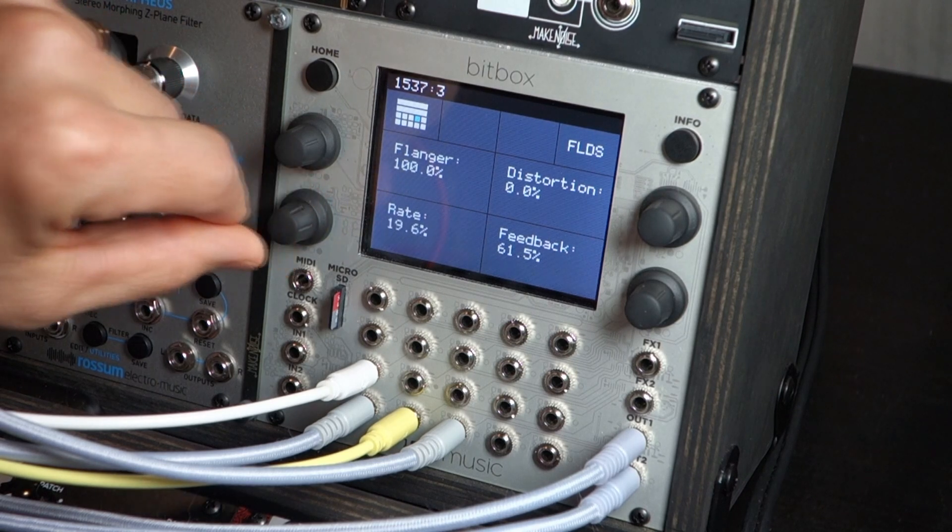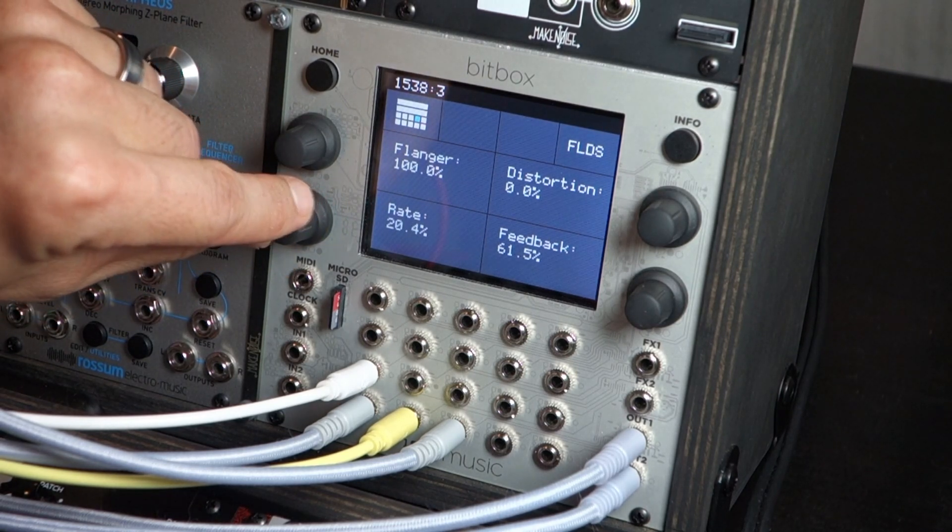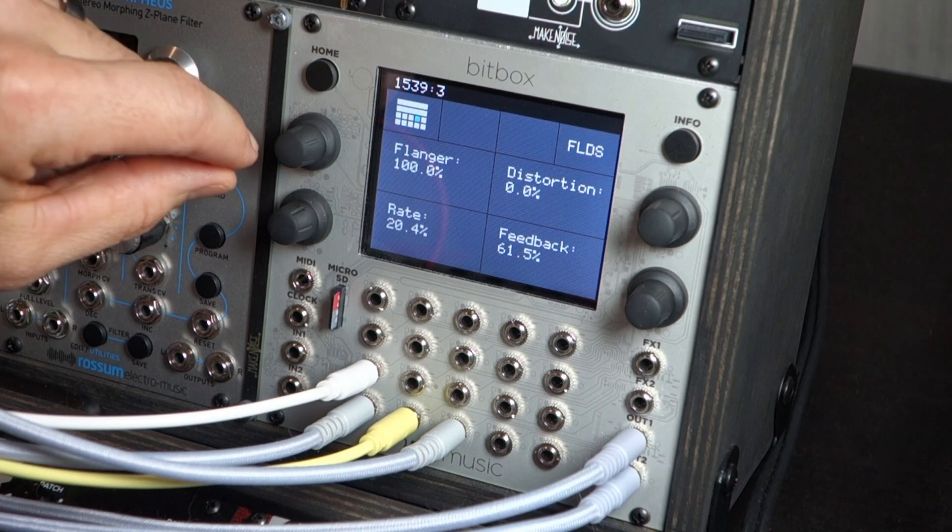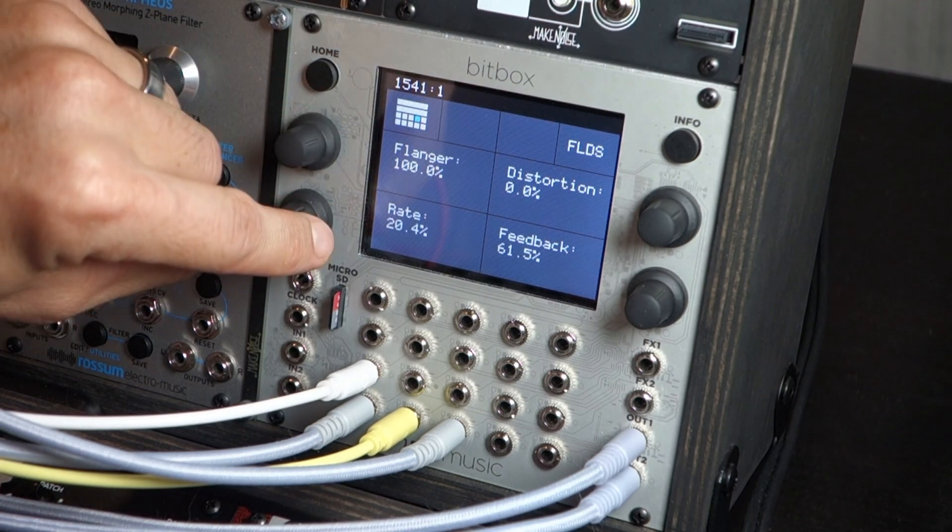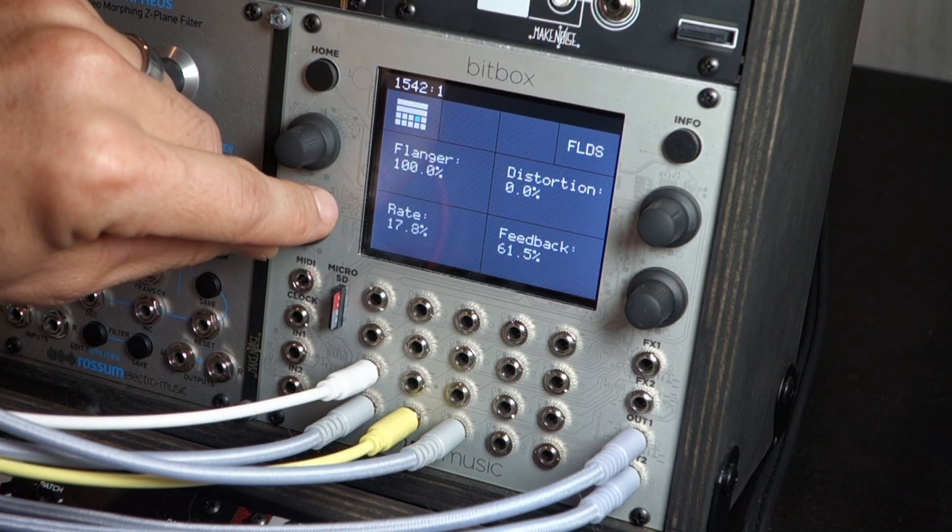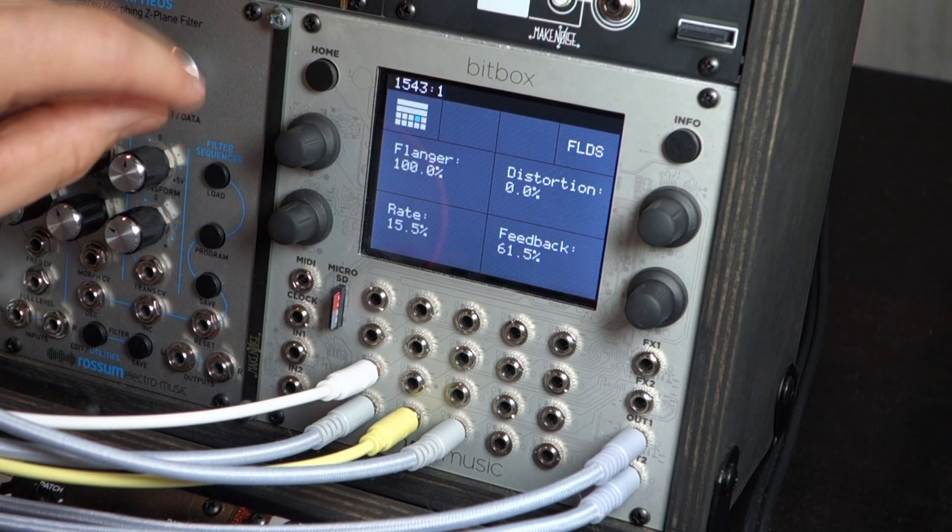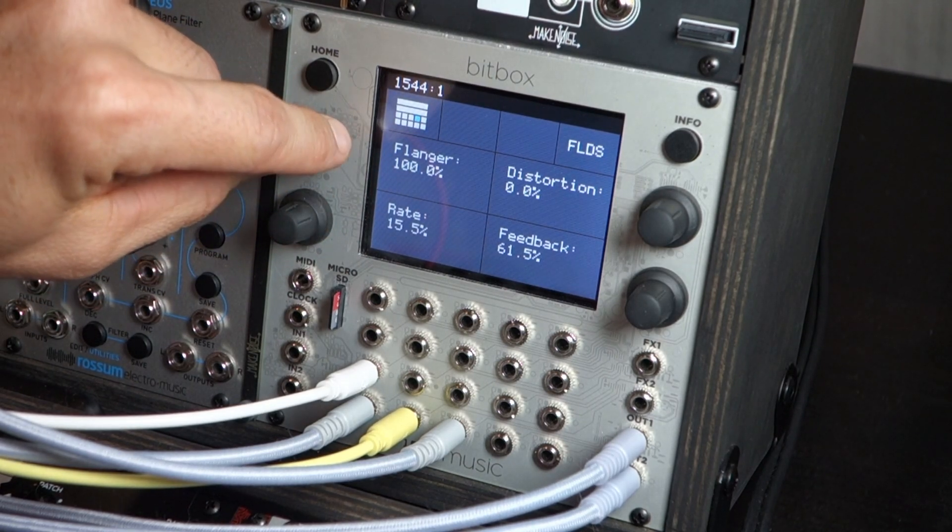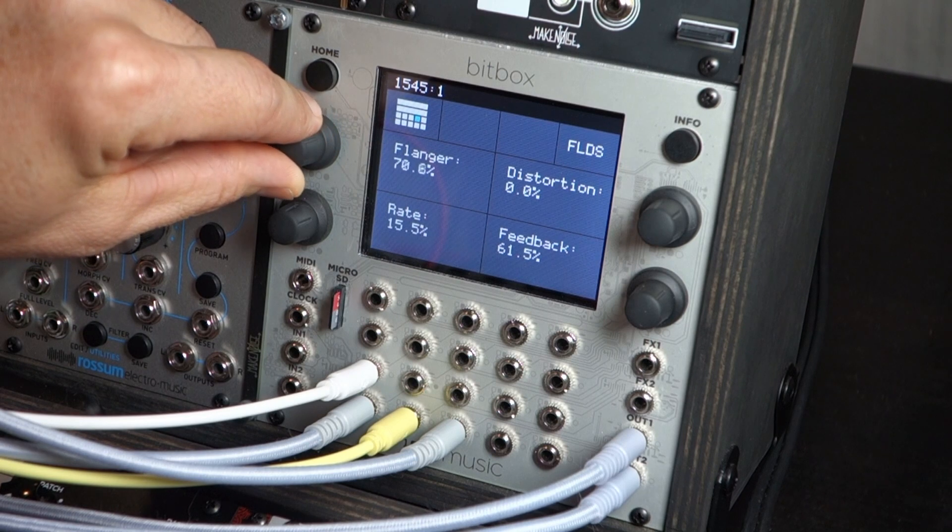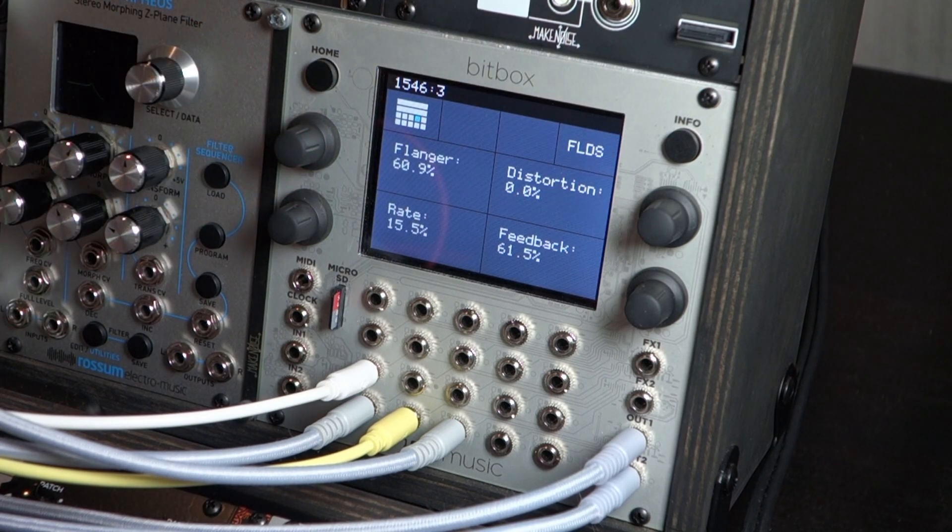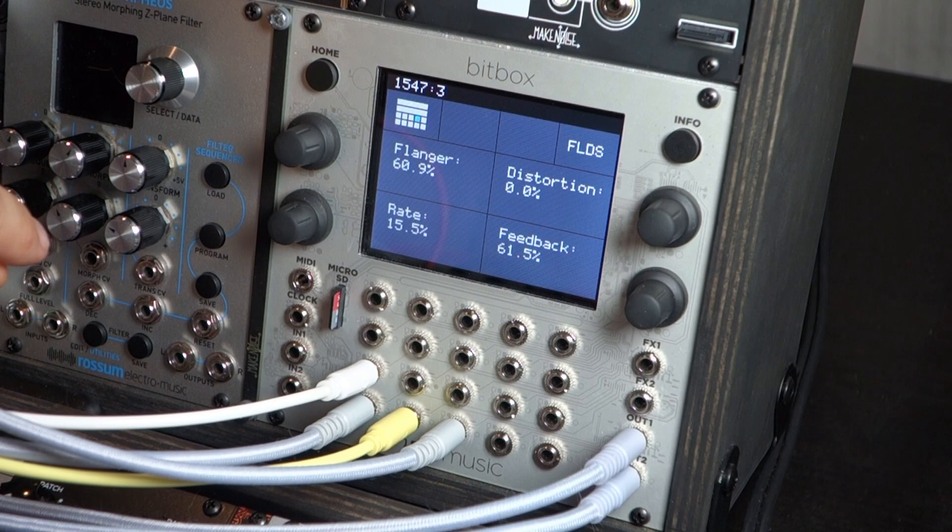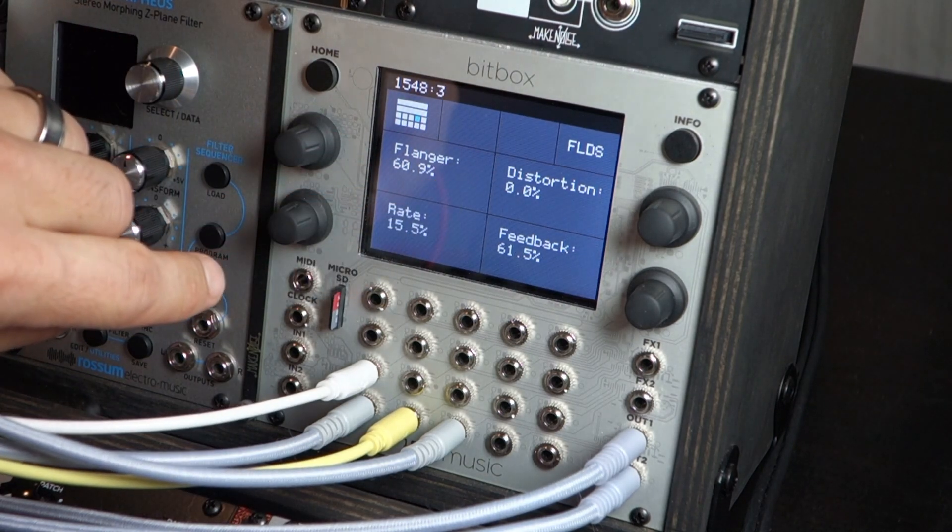Even slower, almost about 20% here. Get some nice effect over time, especially in a longer sequence. Maybe we'll back that off just a little bit, about 60%. And we'll introduce some distortion over here.